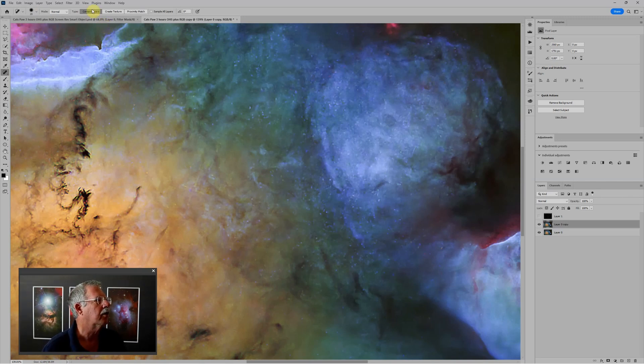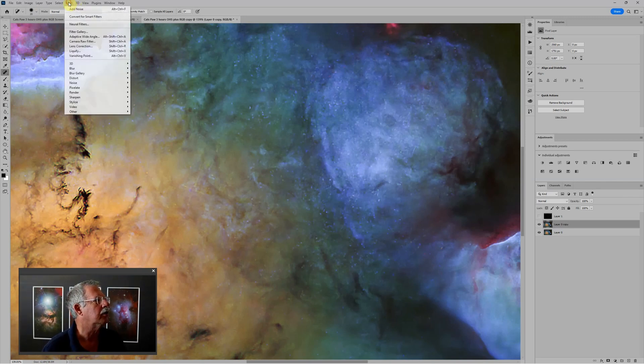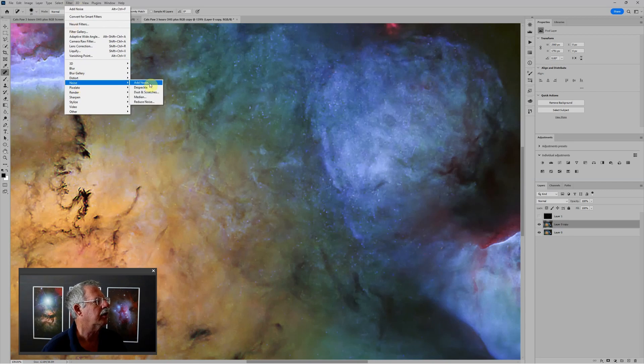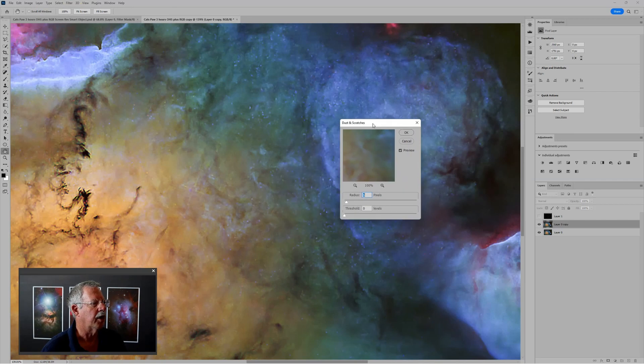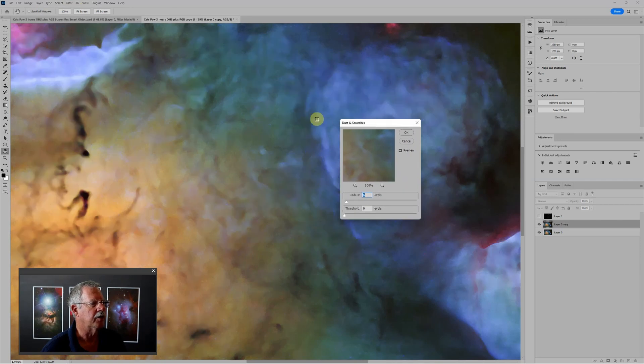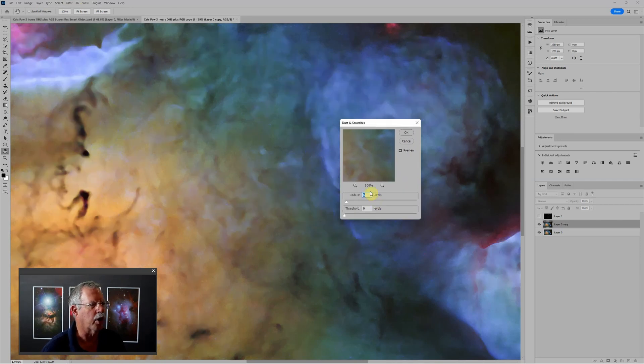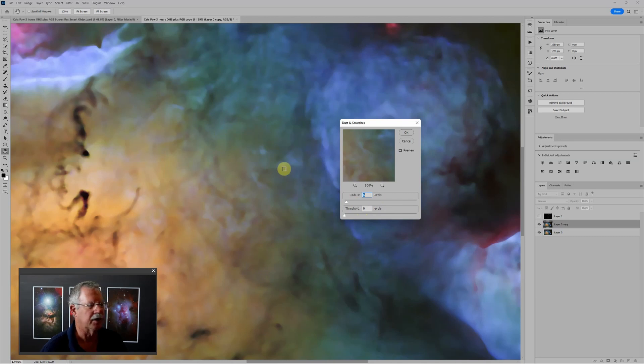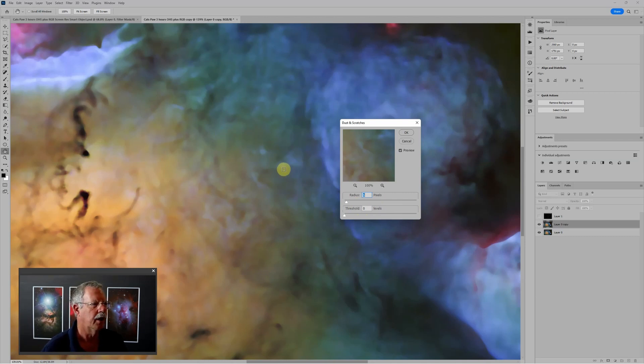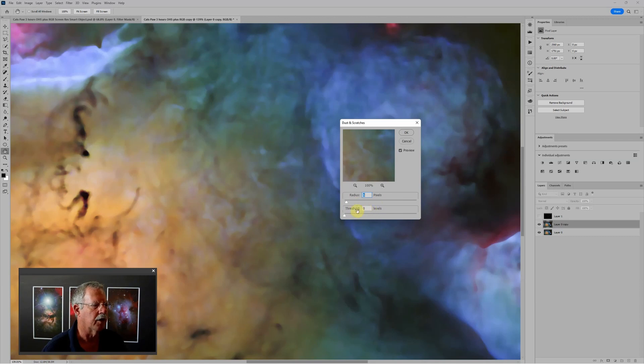So if you go to filter, noise, dust and scratches. And I've already worked on this image, so I know around a six pixel radius will work well. But basically, you would slide the radius slider back and forth until it's getting rid of the things you want to get rid of and nothing else. And generally, you'll have the threshold set at zero.